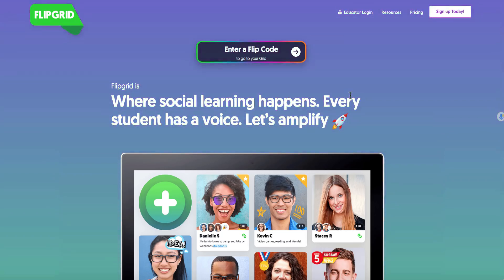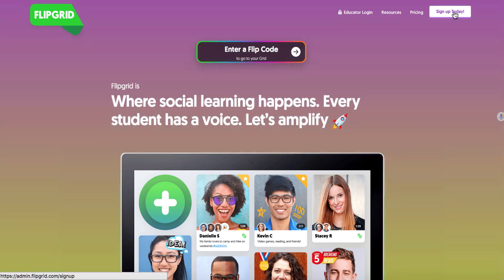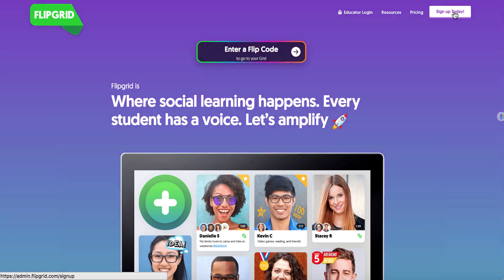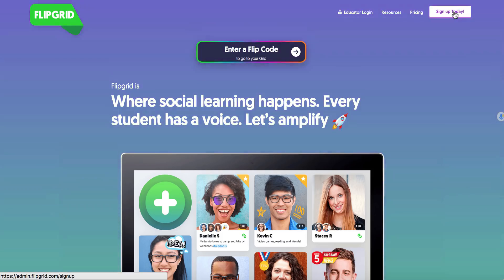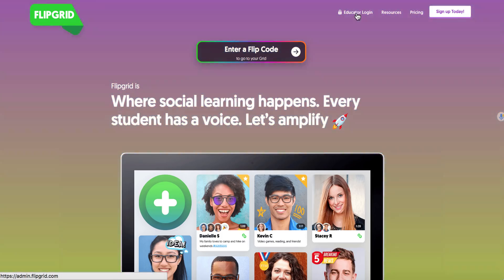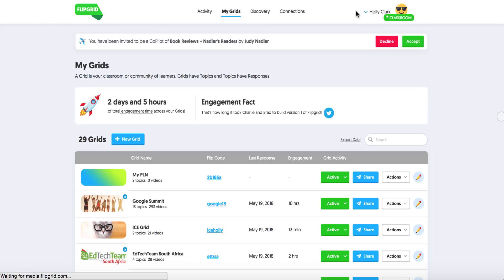So as you know, you probably have already signed in. If you haven't, you can sign up today. We have a code that you can use for 45 days of free Flipgrid that you can find in the blog underneath this video. But for those of you who have already signed in, we're going to go to Educator Login and it's going to take us to what's called the Dashboard.